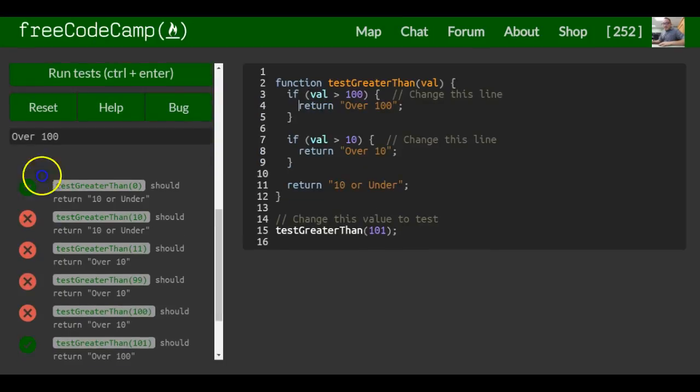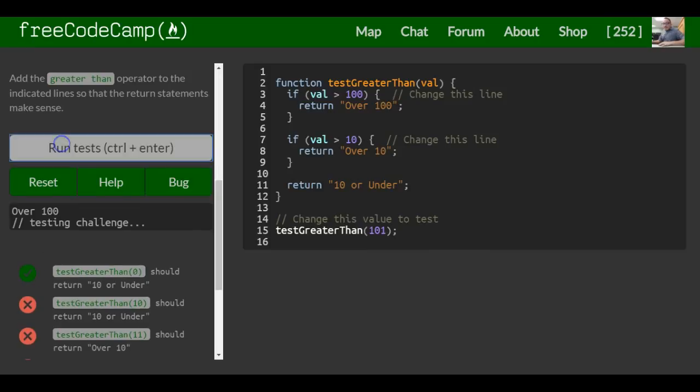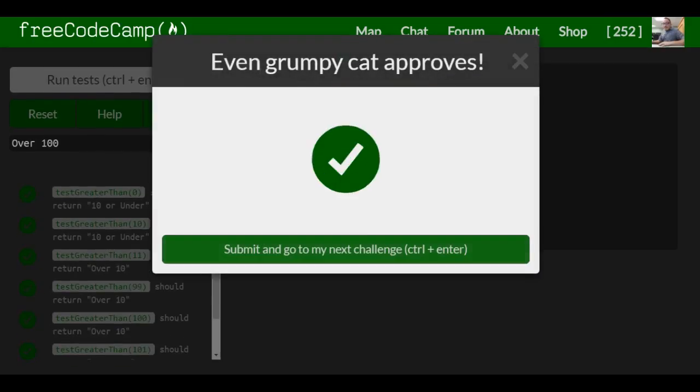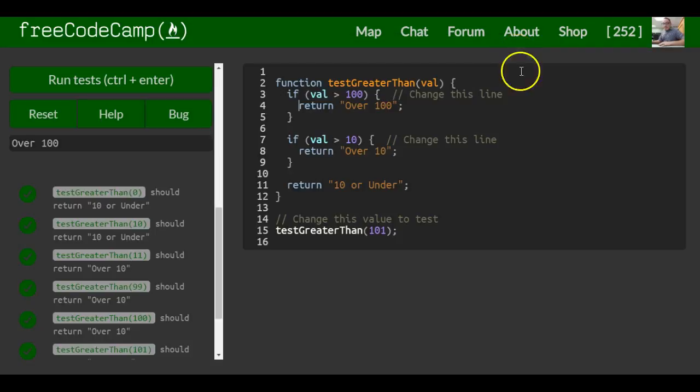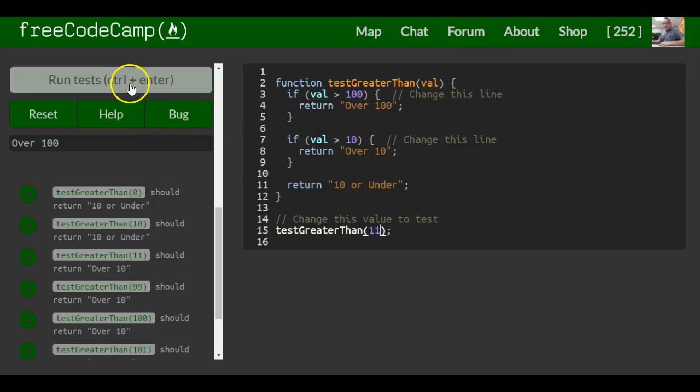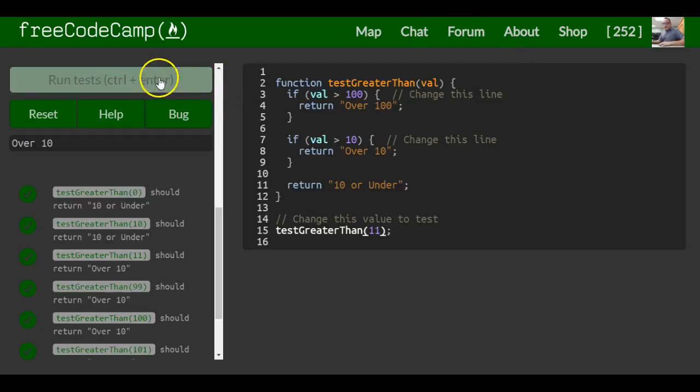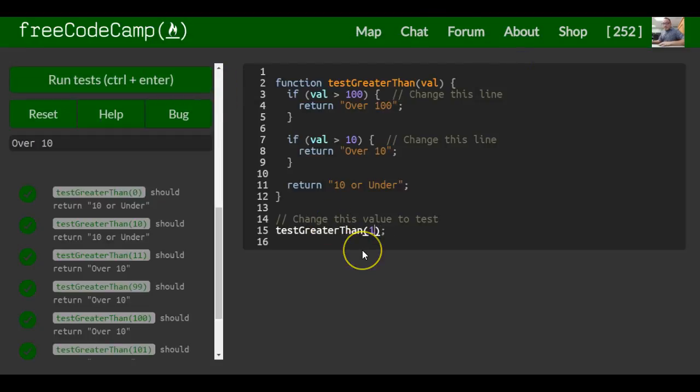So that should be it for this lesson. When I run tests, it should say over 100. And it does. Let's say we do the number 11. It should return over 10, which it does.